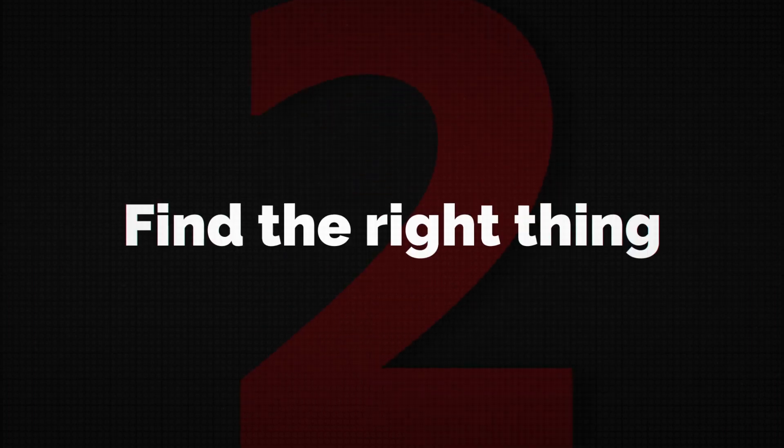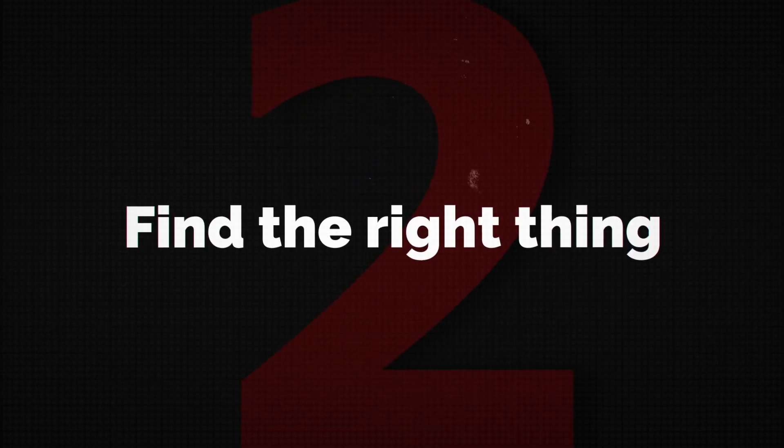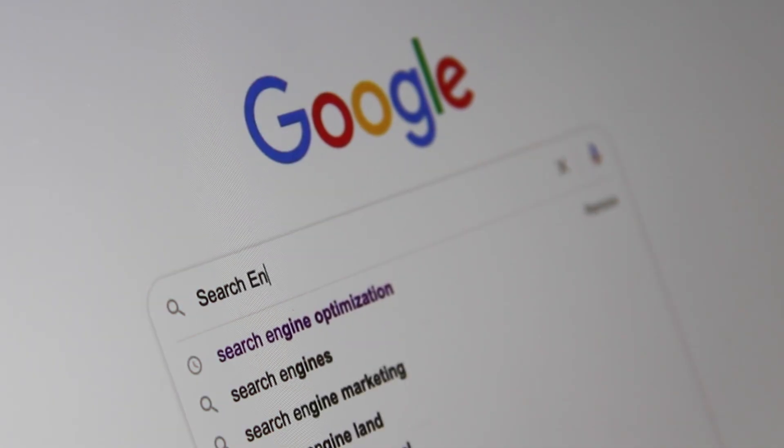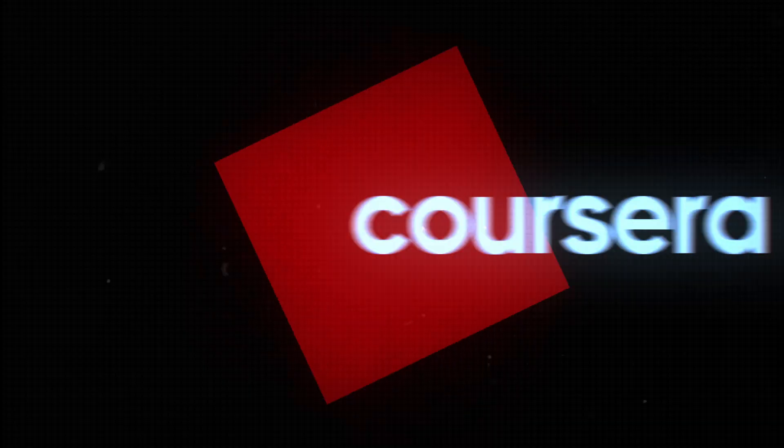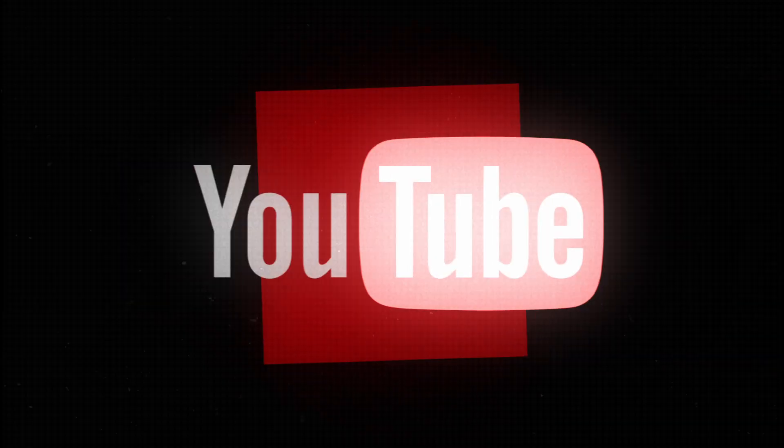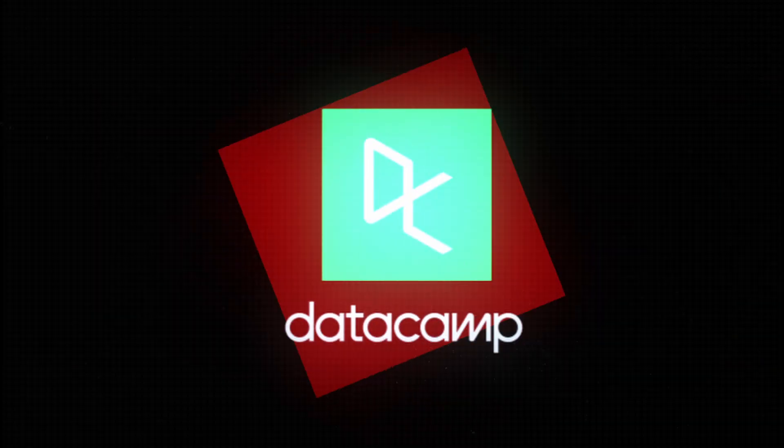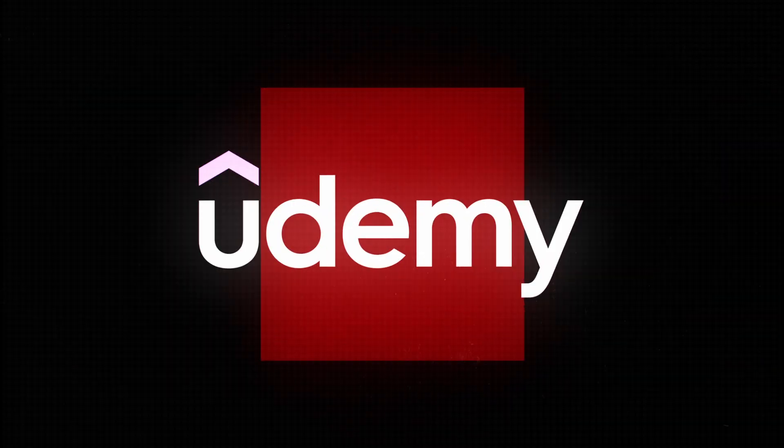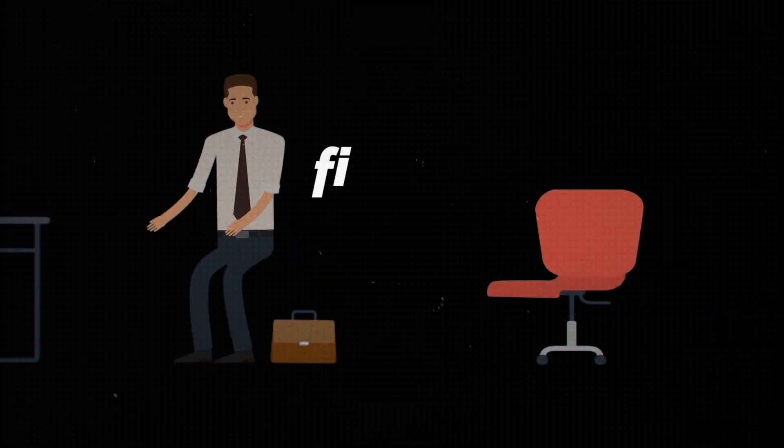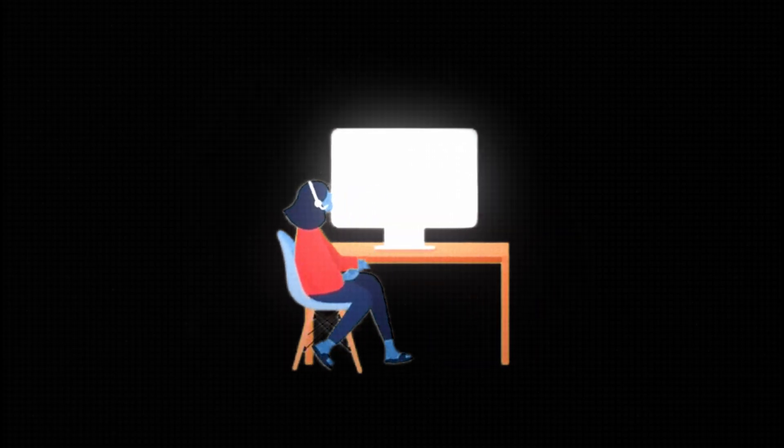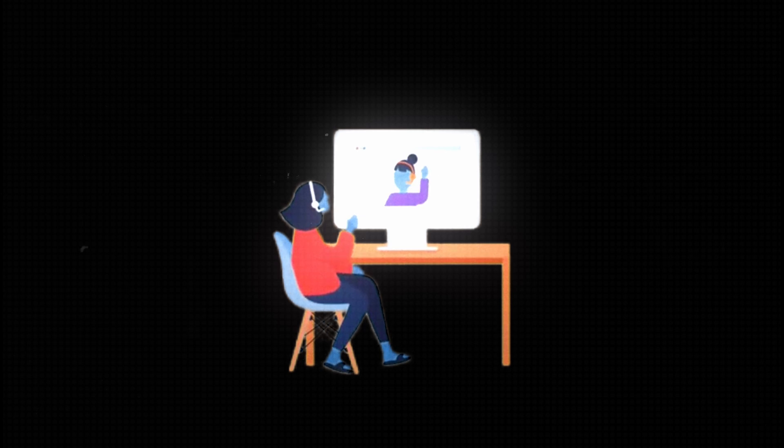That brings us to step number two. I hate to be the bearer of bad news, but today we have an endless amount of learning resources. And with this comes a lot of great things, but also new challenges, which is finding the right thing and actually sticking. Have you ever felt like you're drowning in too many tutorials? Most of us have.